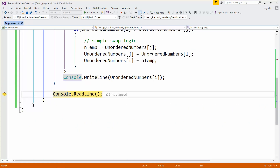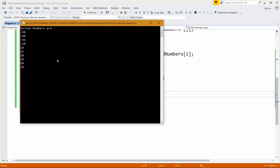The final sorted numbers are: minus 90, minus 80, minus 54, minus 40, 10, 25, 30, 38, 50, and 70.